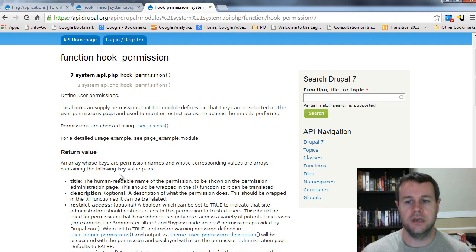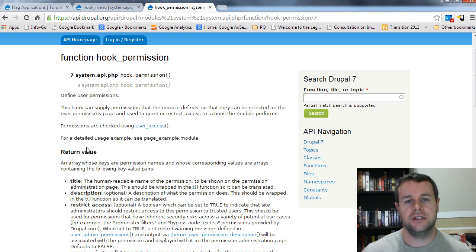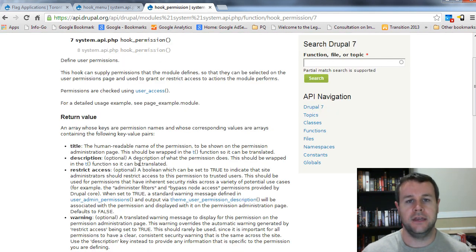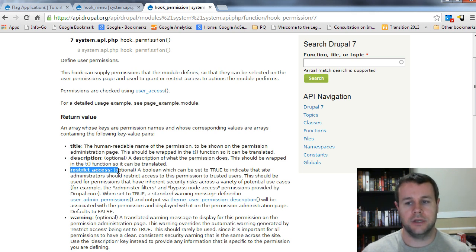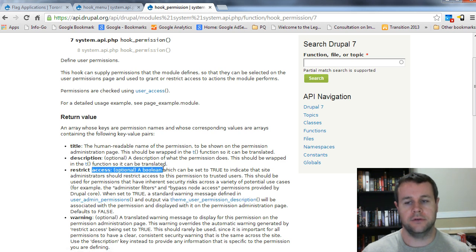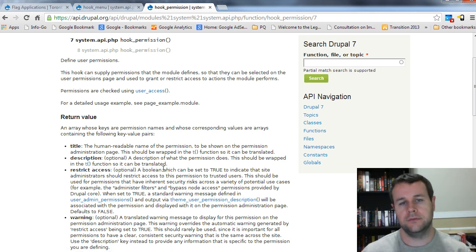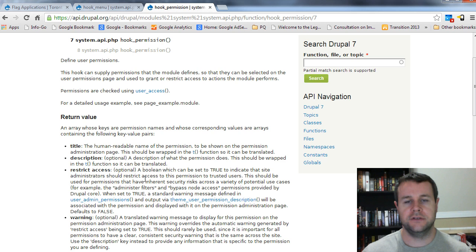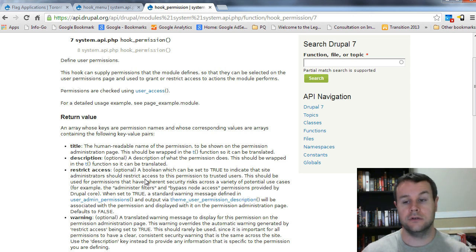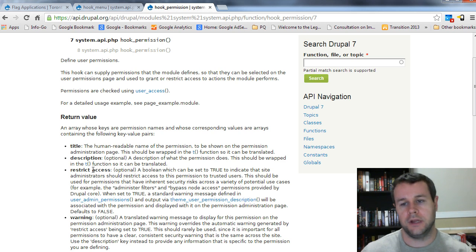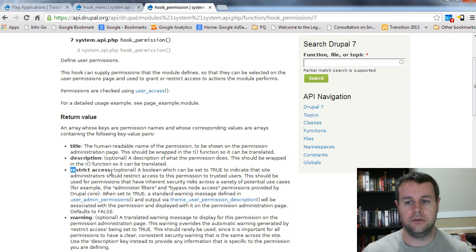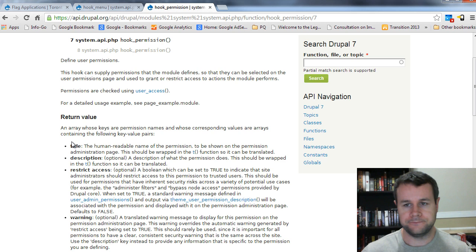So in order to do that, let's head over to api.drupal.org. And you'll see here I've searched for hook permission. And you can read about this hook. But essentially what it does is we need to return an array with each key would be a permission name. And then that is an array itself. And we provide a title and a description. We won't look at restrict access or warnings. You can see what these are. Obviously, we would need restrict access, which is something just to define something that could be a critical security risk to your site. We won't have one of those with this module, but you could easily implement that if you wanted to.